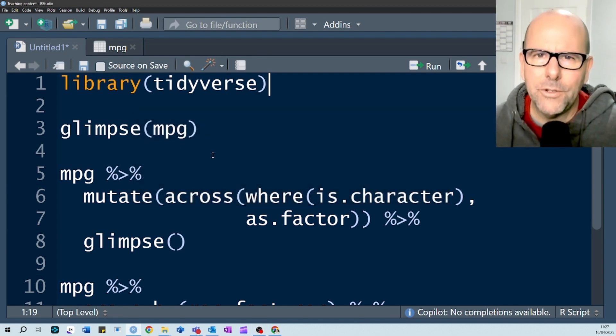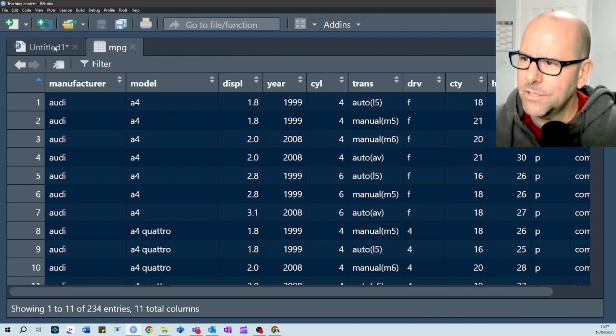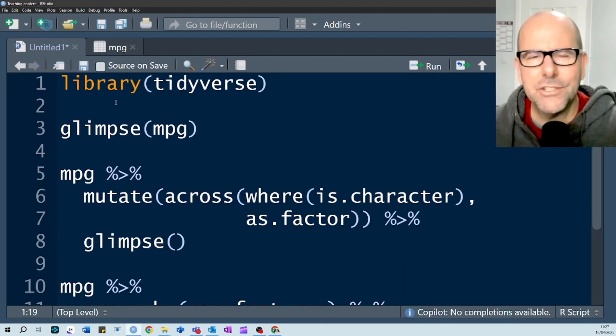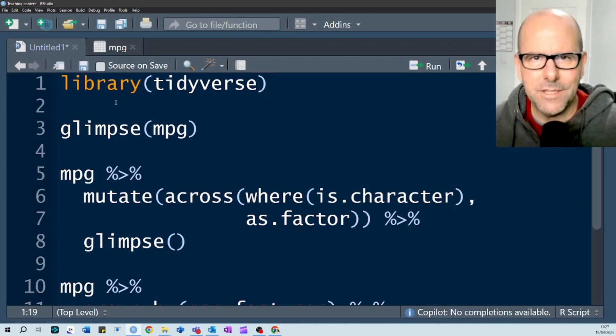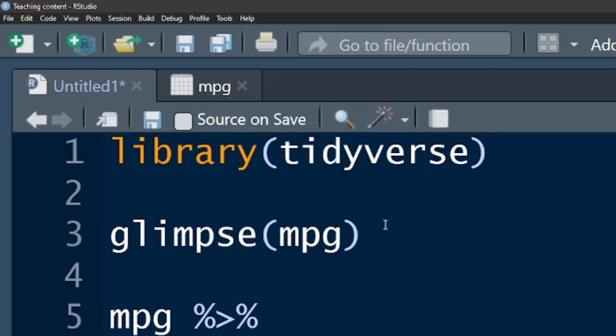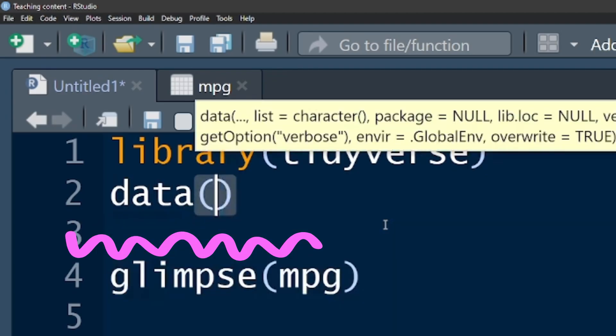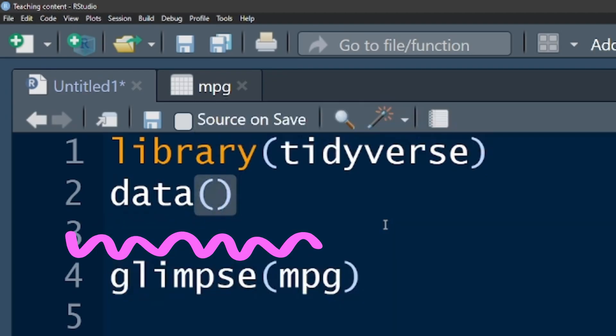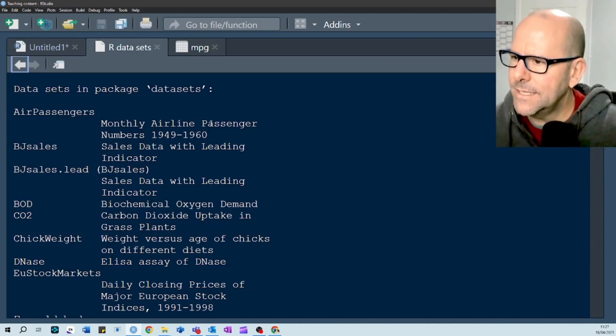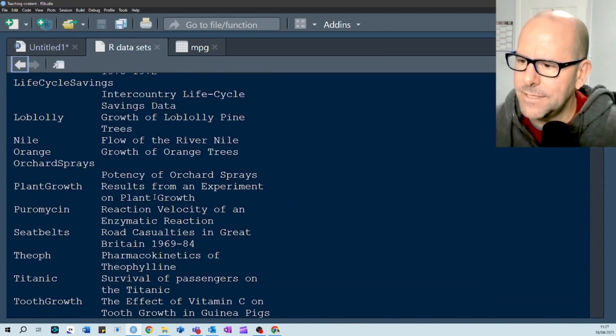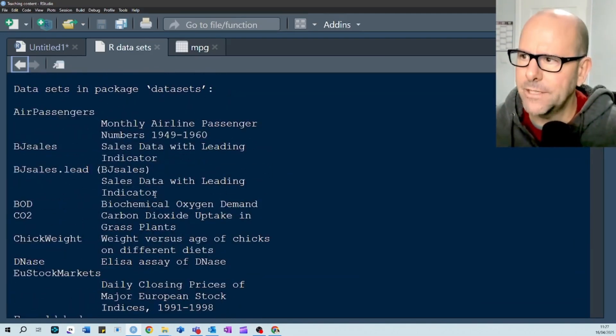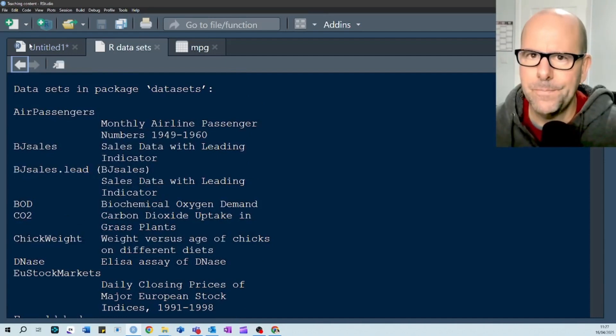We're going to be looking at the MPG data set and just so that you know, all the data that I use in these tutorials you have access to. If you type in data, open close brackets, control enter, this is a list of data sets that you've got on your computer that you can practice with at home.